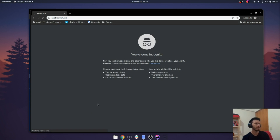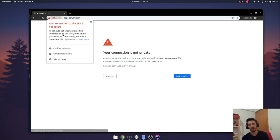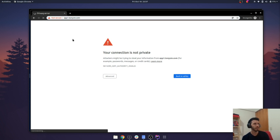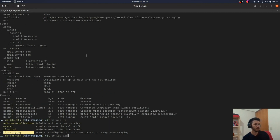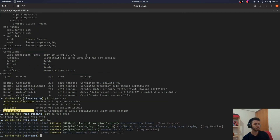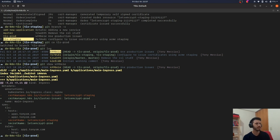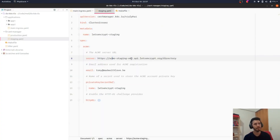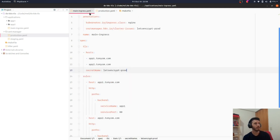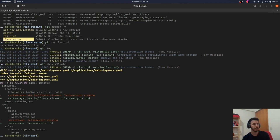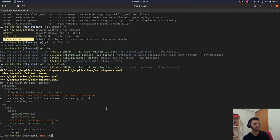If we access f1.domain now, we can see it's working — but since this is using the staging issuer, it's not fully trusted. So what we're going to do now is switch to production. The difference is that the staging issuer pointed to the Let's Encrypt staging API, and the production issuer points to the production API. In our main ingress, the only change is we switch the issuer annotation to the production one and change the secret name to the production secret, then make a new deploy.